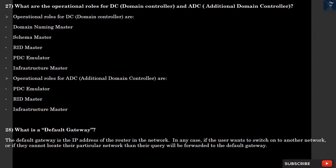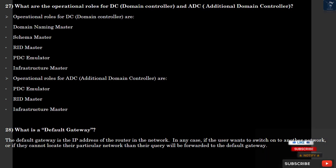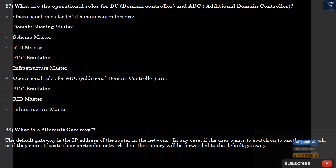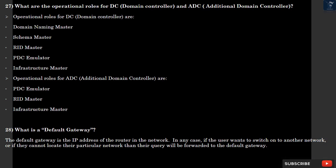Question 27: What are the operational roles for DC and ADC? Question 28: What is a default gateway? The default gateway is the IP address of the router in the network. In any case, if the user wants to switch on to another network or if they cannot locate their particular network, then their query will be forwarded to the default gateway.